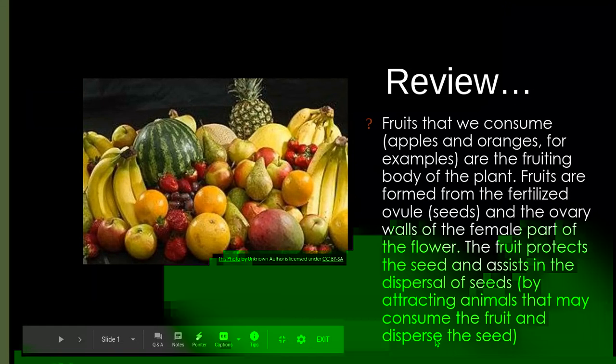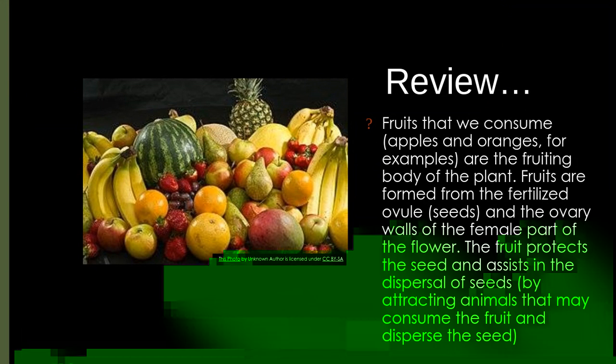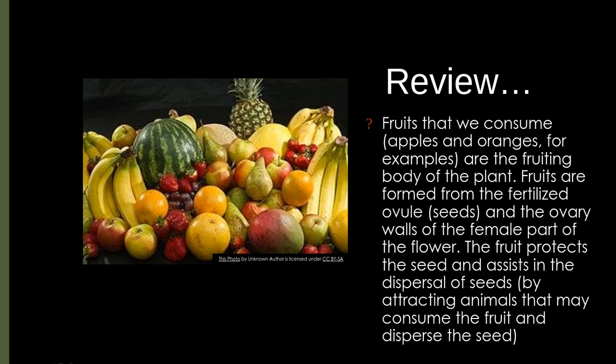Hello everybody. We've been reviewing the past couple of days — you took your test on Tuesday, and yesterday we did the Tops and Bottoms book as a review, and you did the matching for what part of the plant something came from.